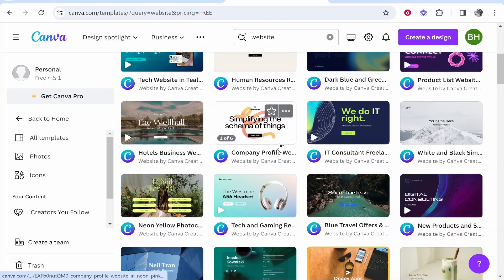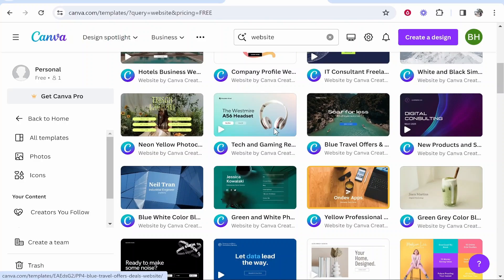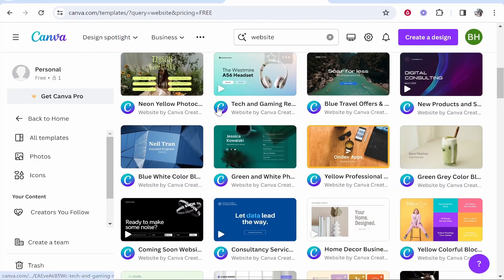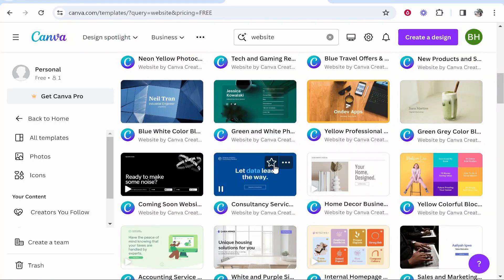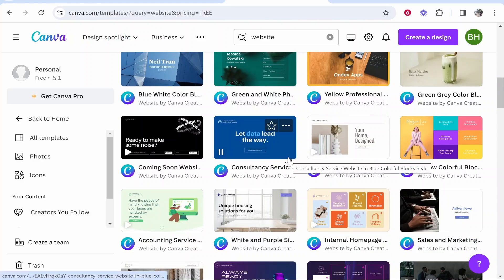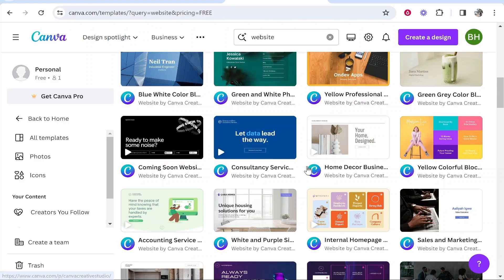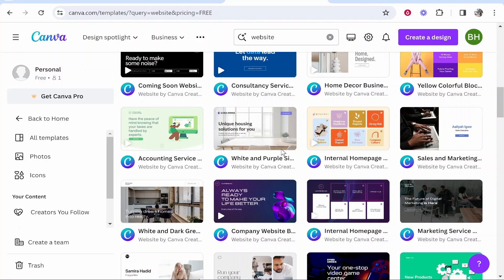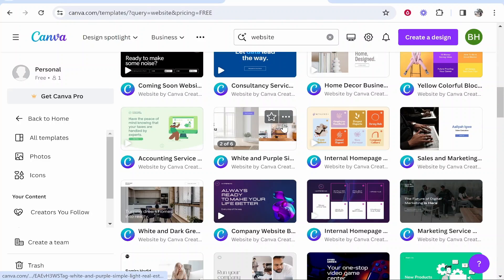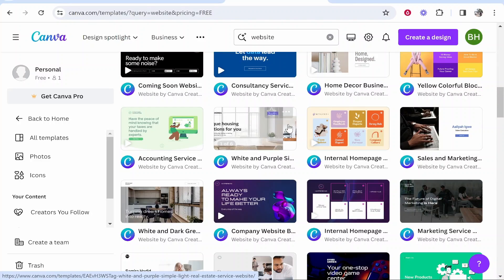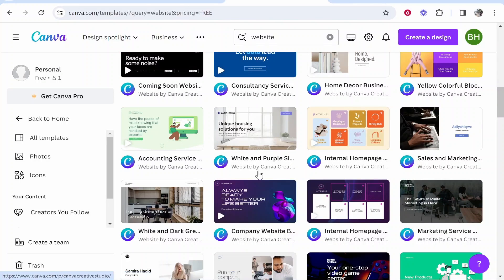So you can create from a template and I really do recommend it to be honest. It just makes everything a lot easier and you can have animations and you can just change out the images, the media, and text as well.